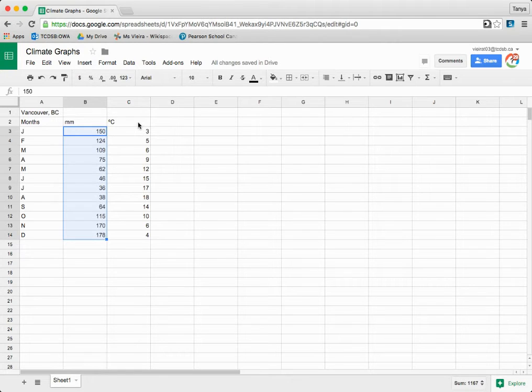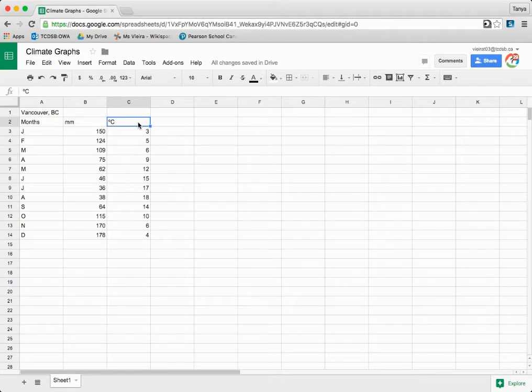Type 'Degrees Celsius' in C2, and type the corresponding temperature data in cells C3 to C14.